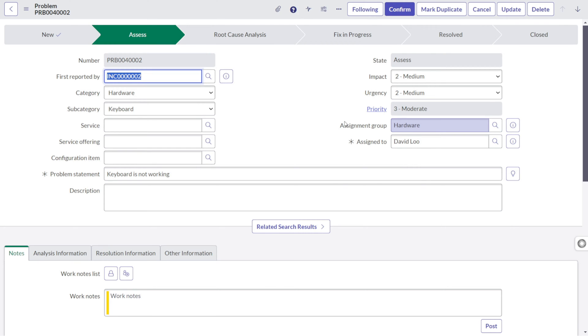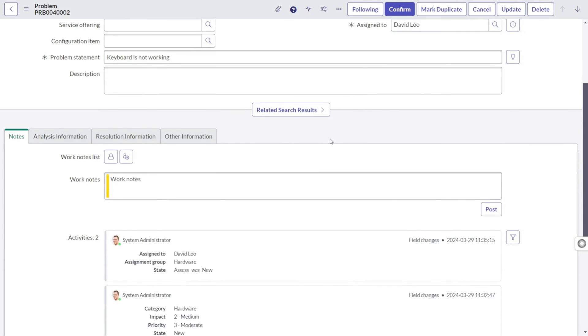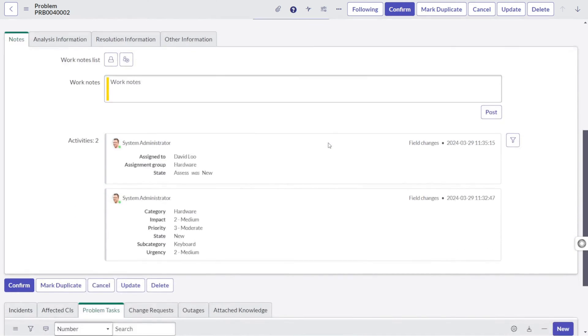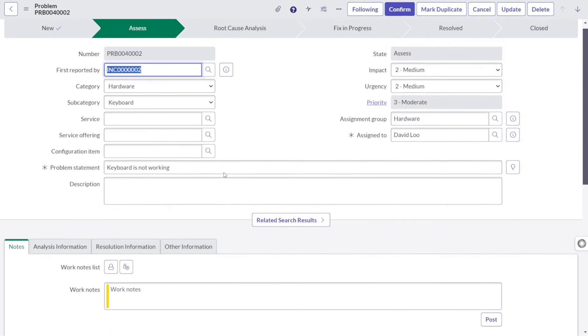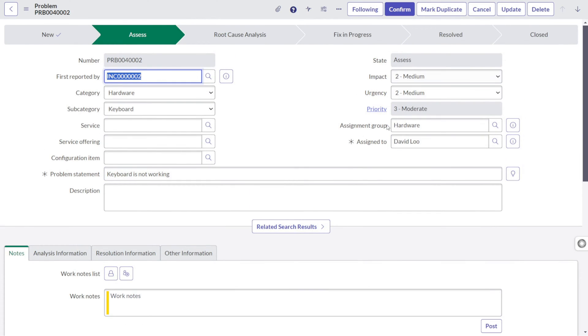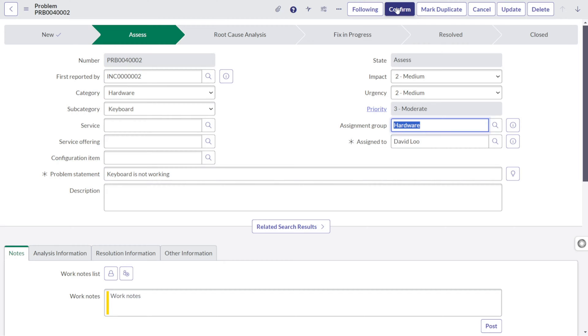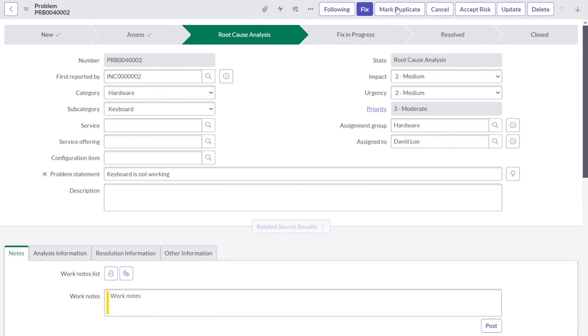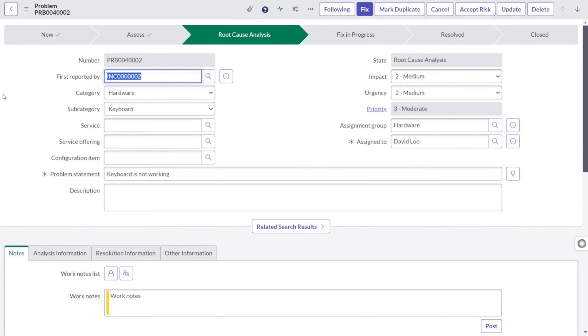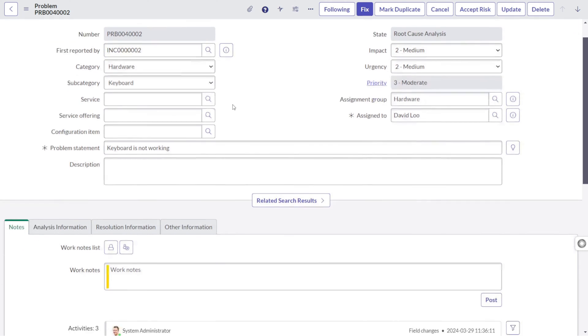Now, as soon as the task gets assigned, the person who has assigned this task to, for example David Lu, will look into this problem and he will be confirming on the same, whether he is the right person to act upon it or he can reroute it to a different group. But for instance, hardware is the right group and it's pointing to the right person. So David Lu can login and he can confirm. That means he's starting to work on that particular problem. As soon as you click on confirm, the problem will move to root cause analysis stage.